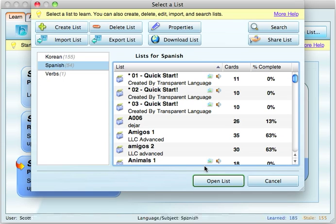Biki Deluxe 4 is a program put out by a company called Transparent Language. It's a language learning program that helps you build your vocabulary. It's basically a glorified flashcard system, but it's a very interesting way to work with flashcards because it keeps track of your progress on the different words you're working on and helps you keep your flashcards organized. So we're going to go through some of the features here.